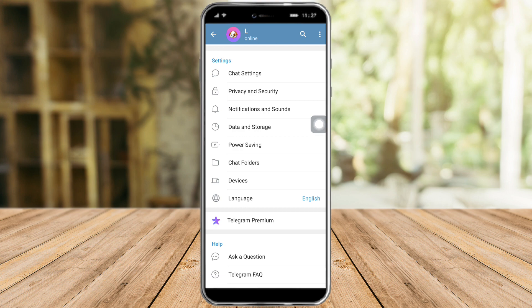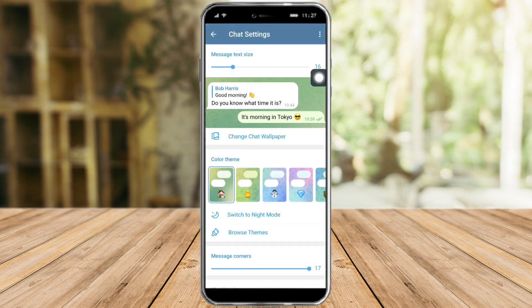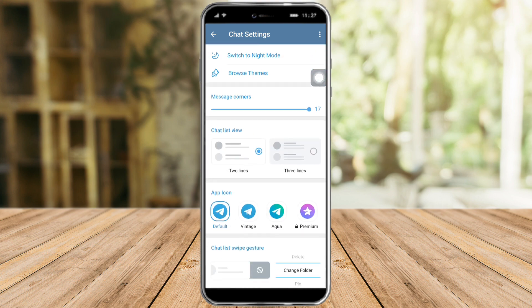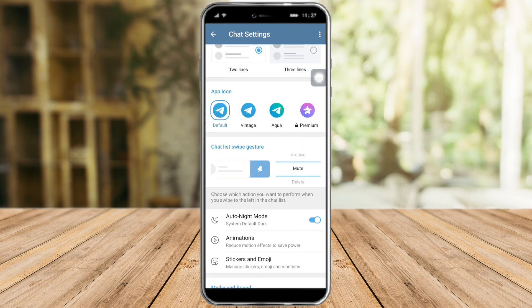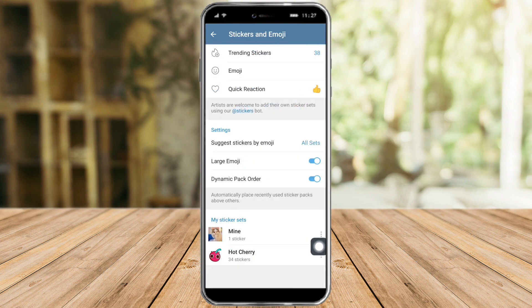So right now head over to your Telegram and click on the chat settings right here, and from in there you scroll down until you reach the stickers and emoji at the bottom. Click on that, and in here you can see the sticker set that you have downloaded on your Telegram.